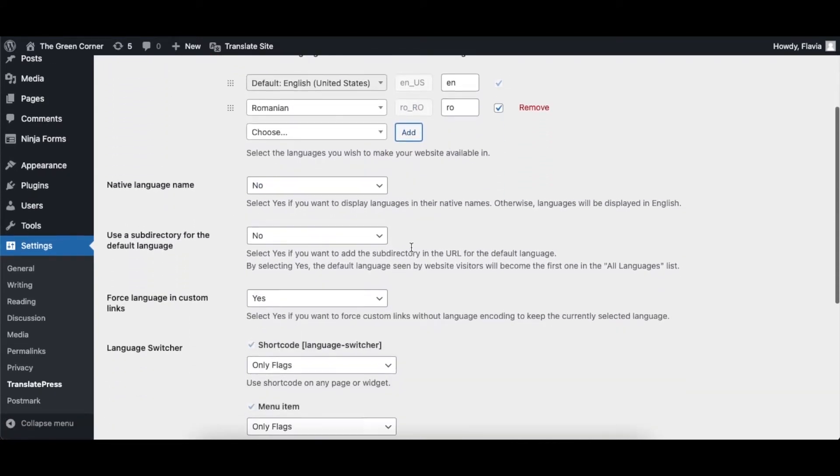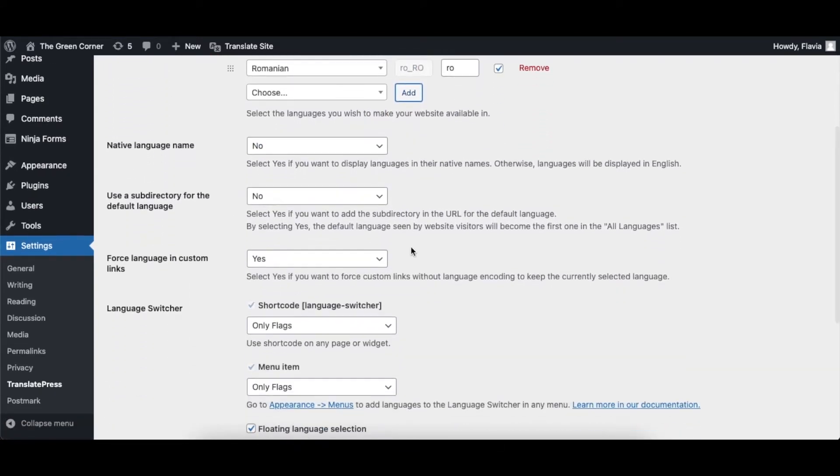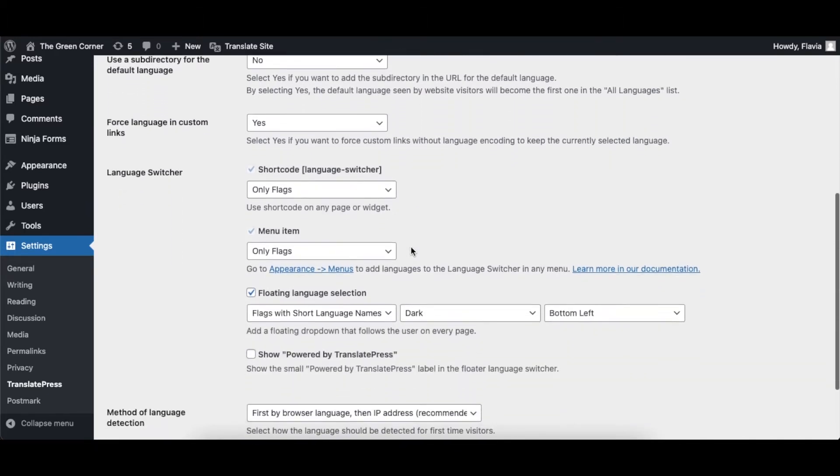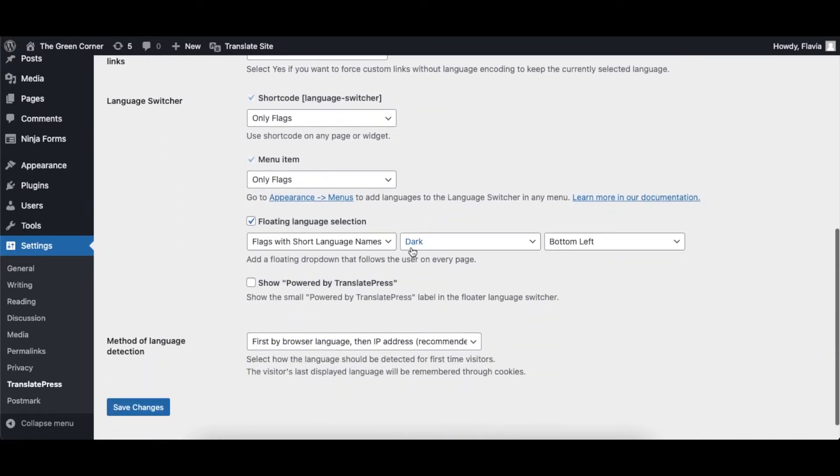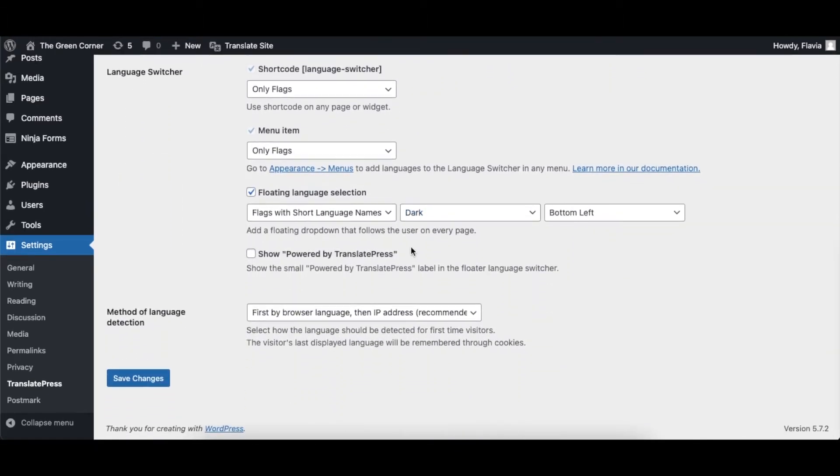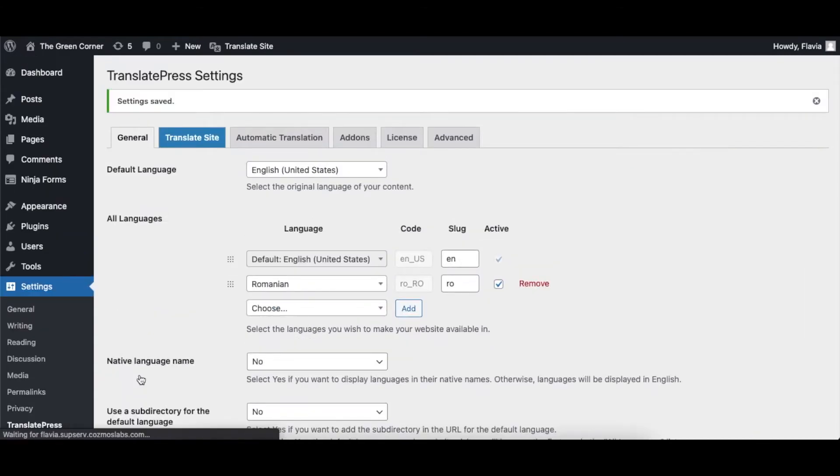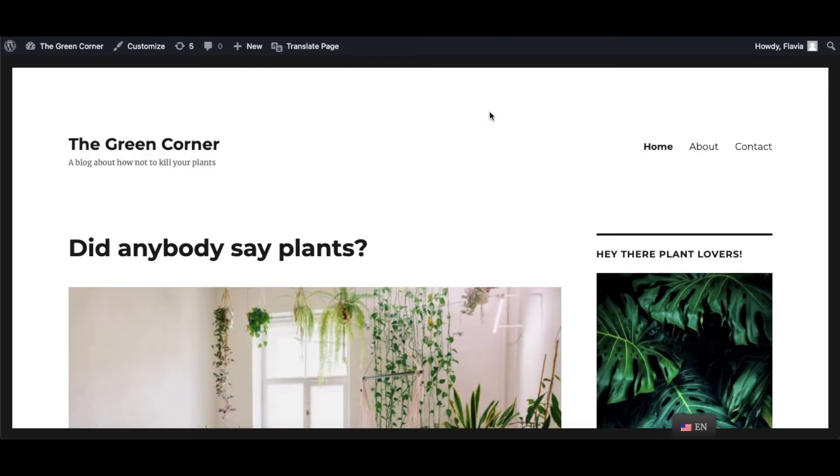Next, set up the plugin to suit your needs. You can choose whatever language switcher type you prefer, use subdirectories for the default language, or enable automatic translation. Now that your plugin is all set up, let's dip into translating your website's menu.